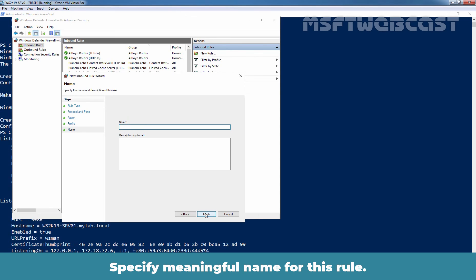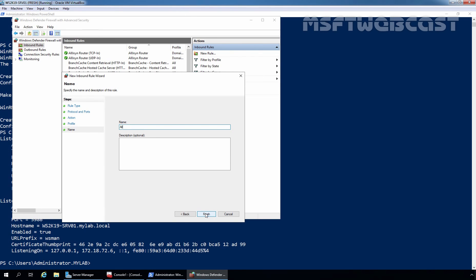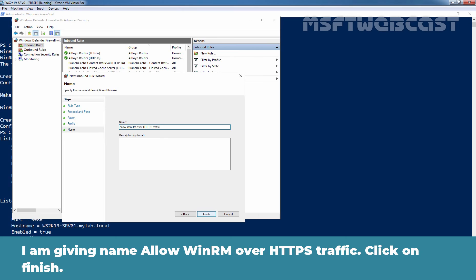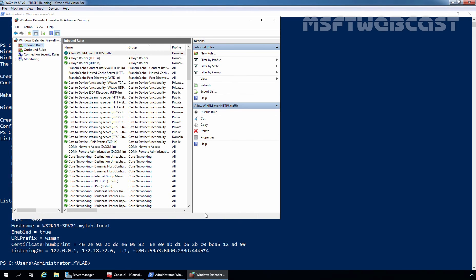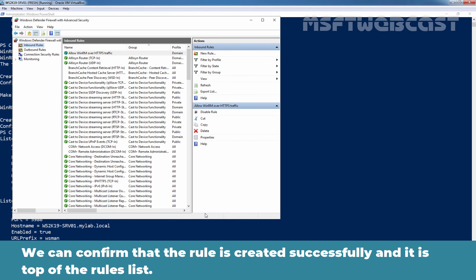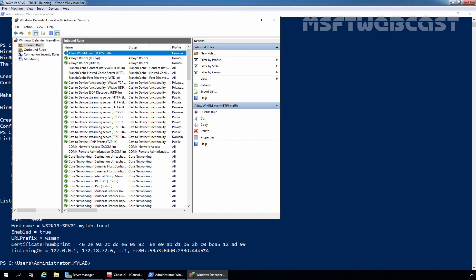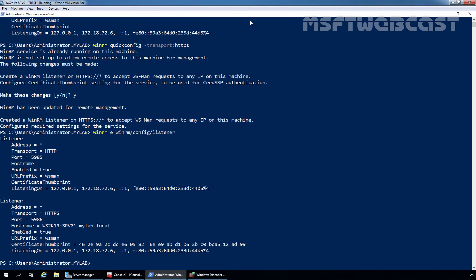Click next. Specify meaningful name for this rule. I am giving name allow WinRM over HTTPS traffic. Click on finish. We can confirm that the rule is created successfully and it is top of the rules list. Now, let's minimize it.